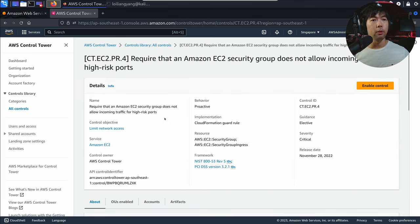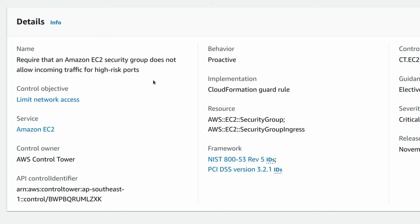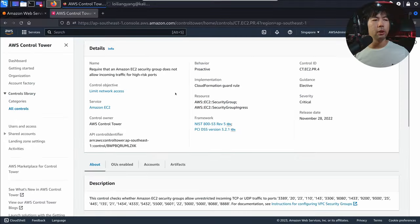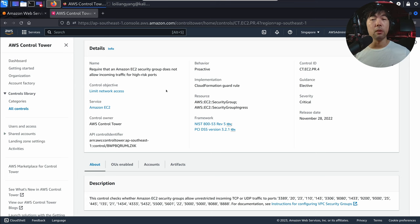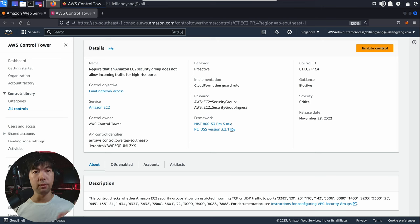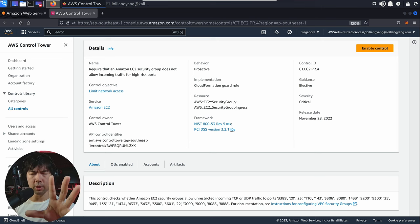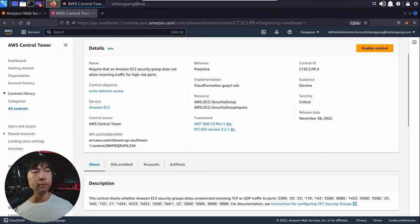Once you click in, you can see the following: 'Require that an Amazon EC2 security group does not allow incoming traffic.' If you scroll down further, you'll be able to see the implementation through the CloudFormation guard rule. So as you're running CloudFormation infrastructure as code and uploading it, it scans it to ensure it does not have any of those non-compliant configurations. CloudFormation is an option for us to upload our infrastructure as code and deploy it into the target accounts.